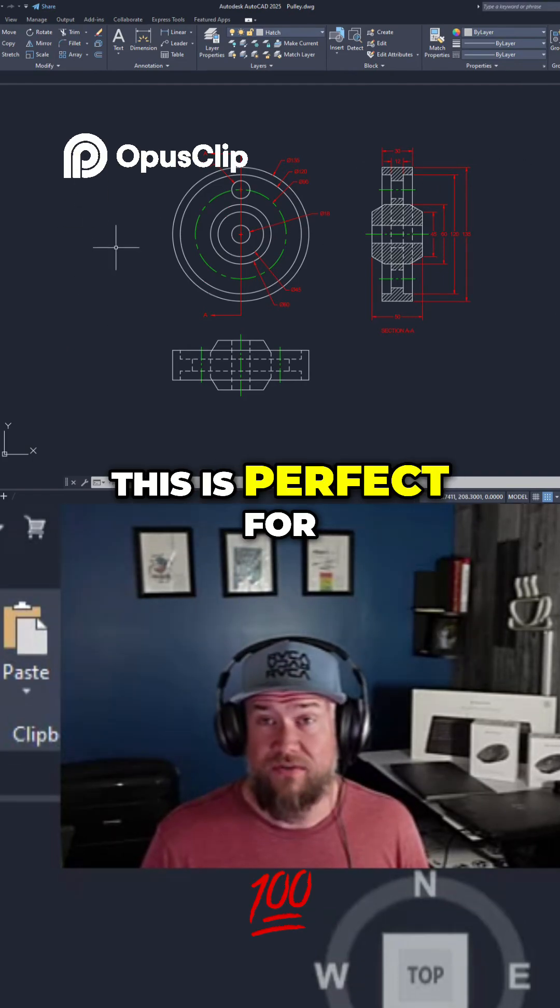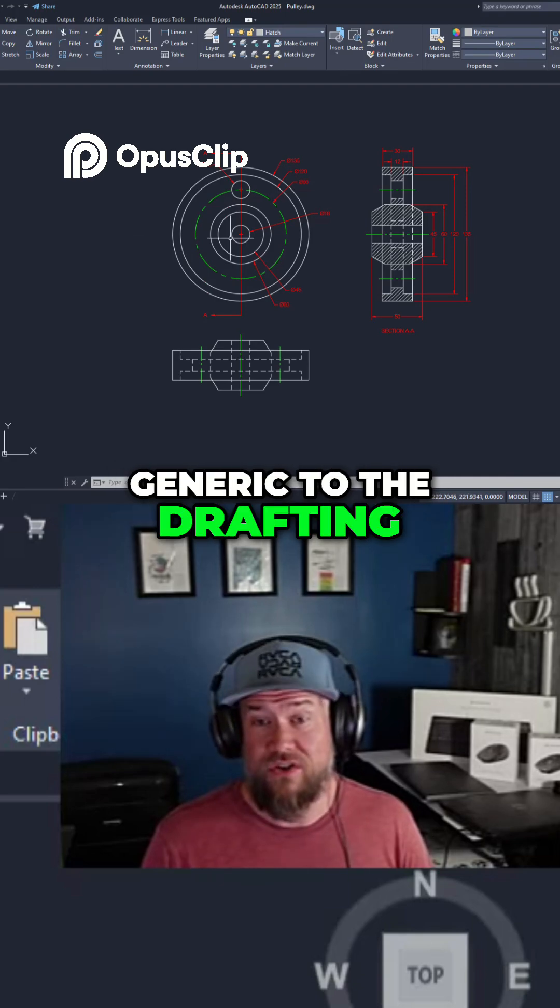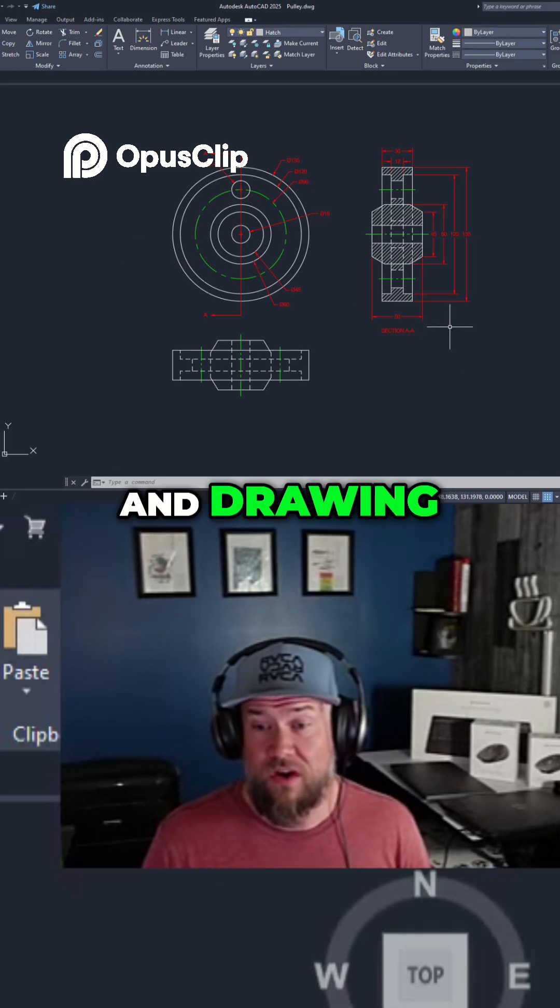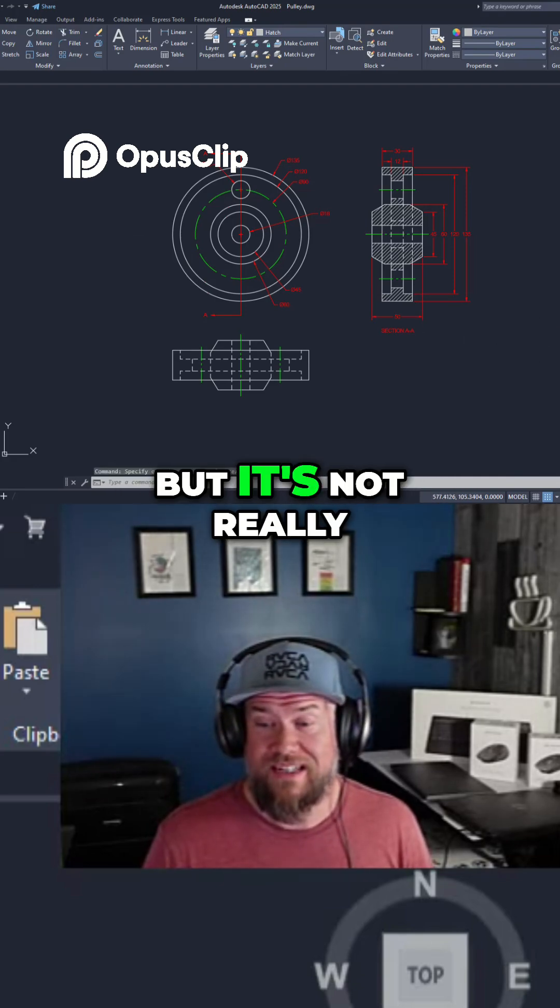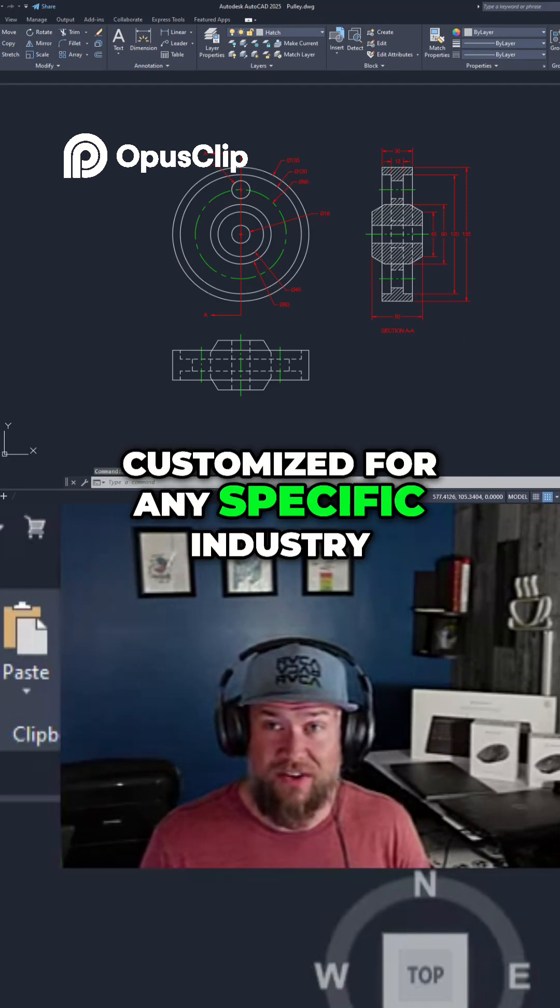This is perfect for generic 2D drafting and drawing, but it's not really customized for any specific industry.